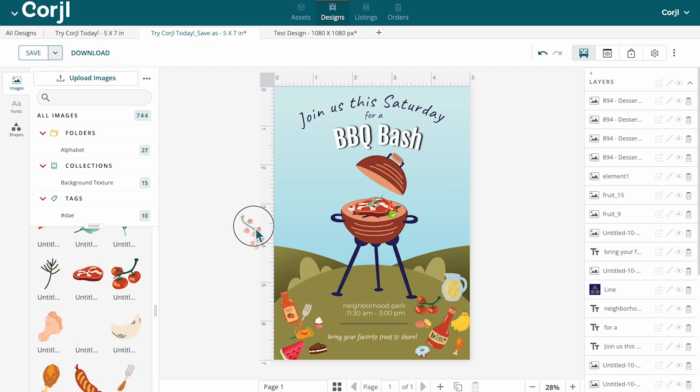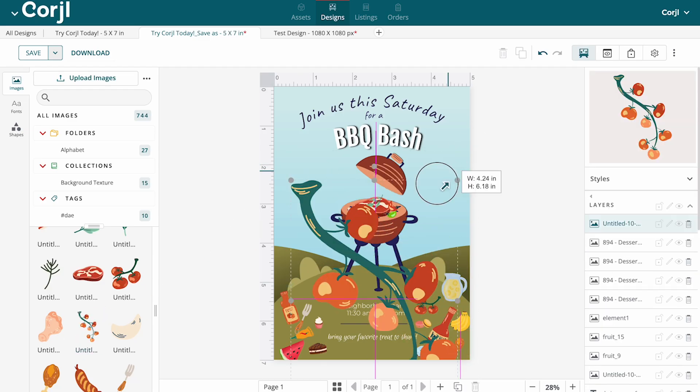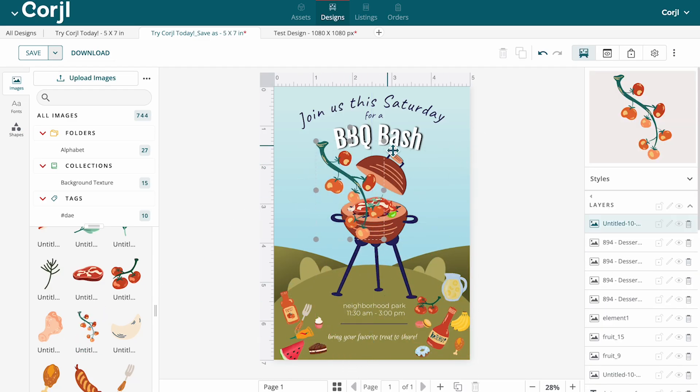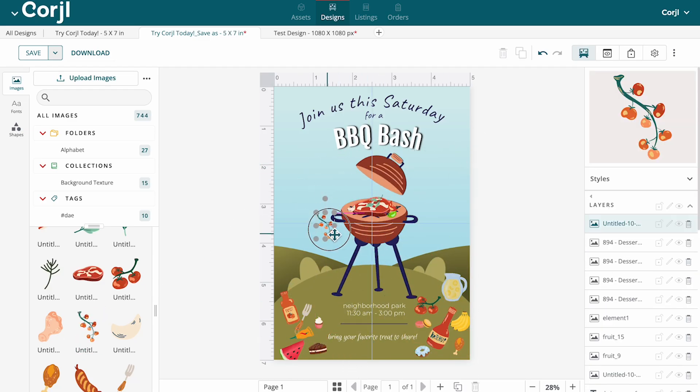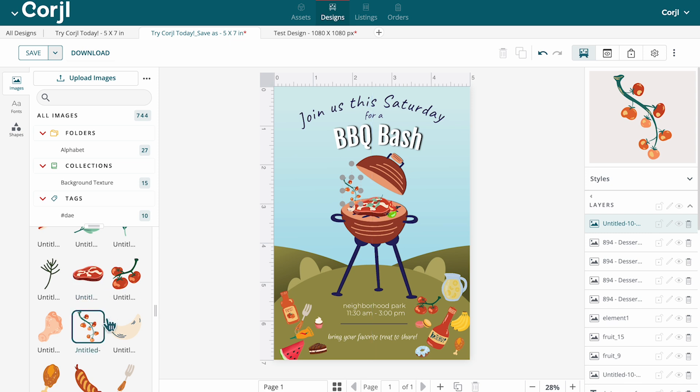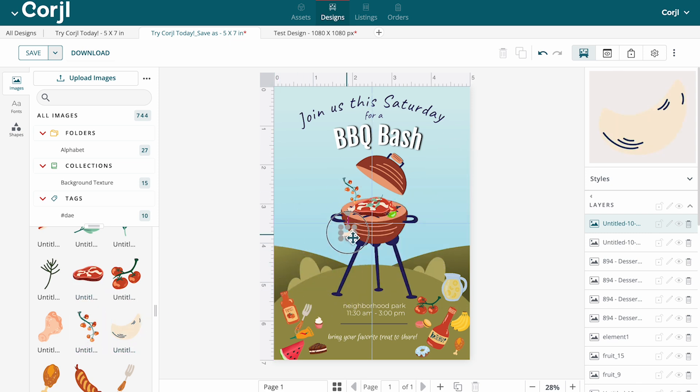To add an asset to the canvas, simply drag and drop onto the canvas, or double click and it will appear right here for you.